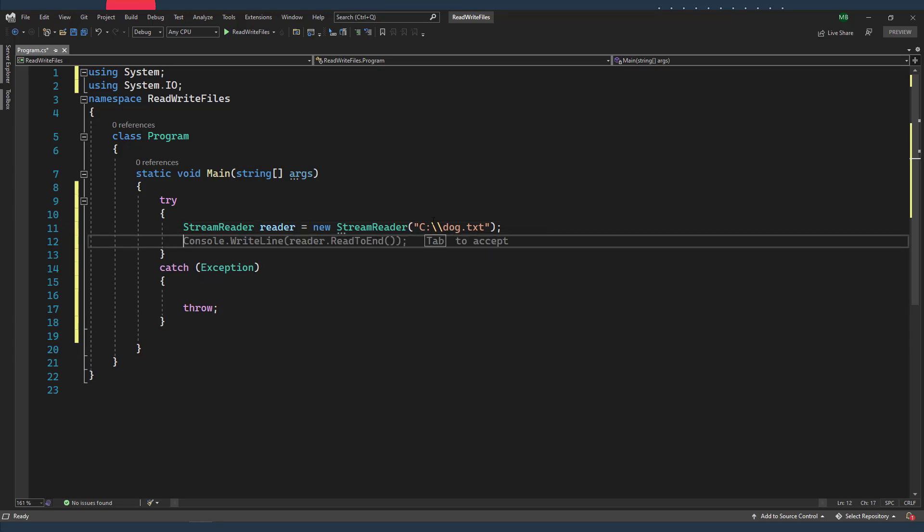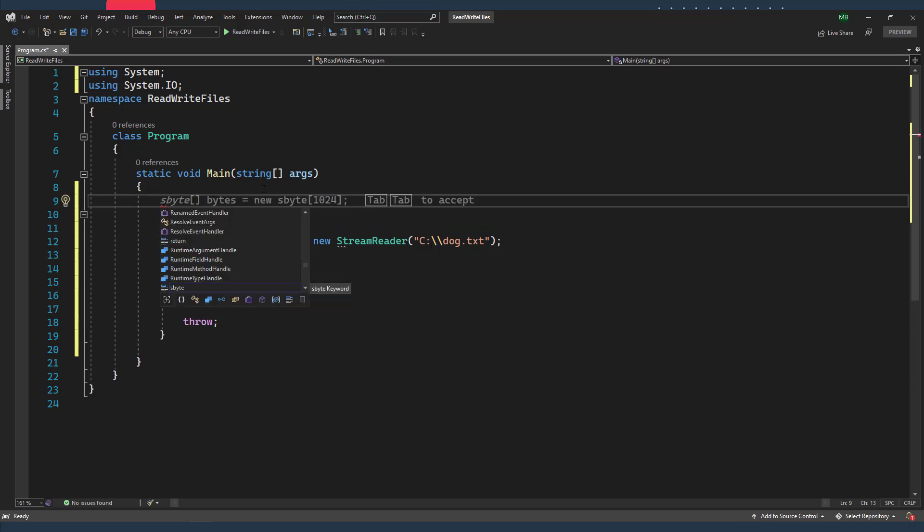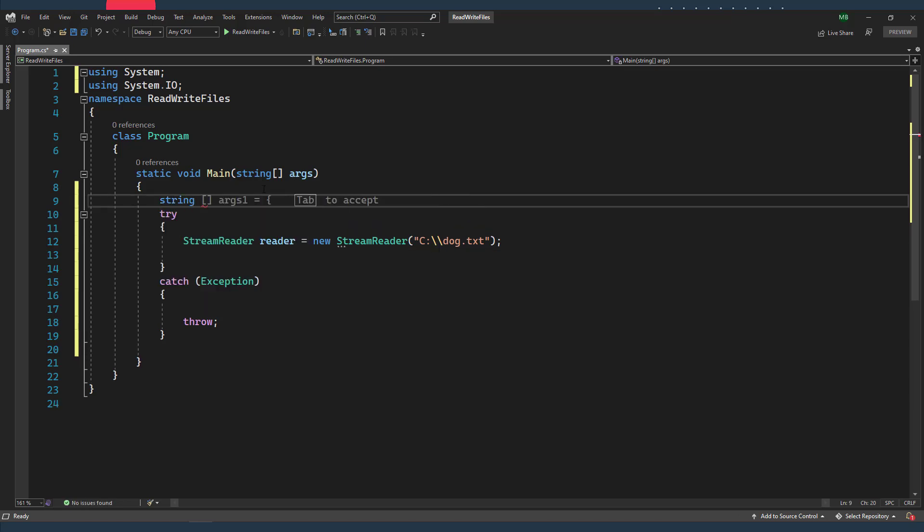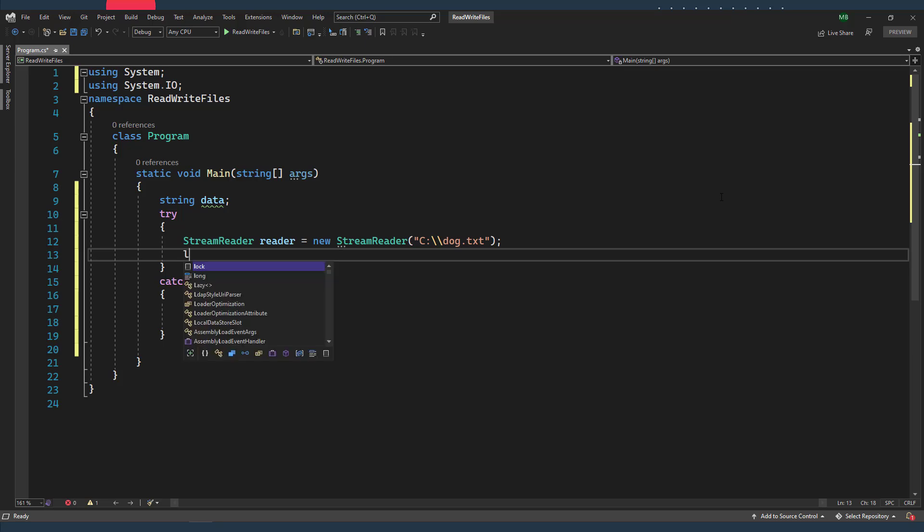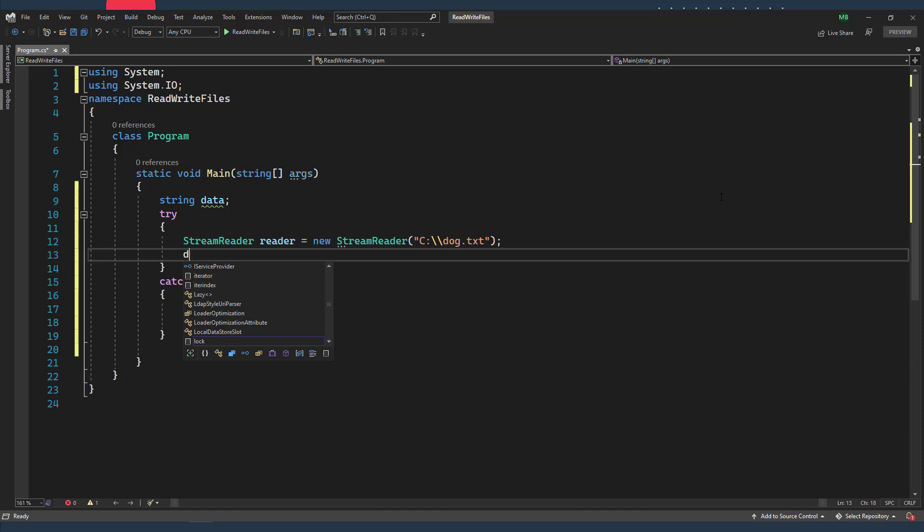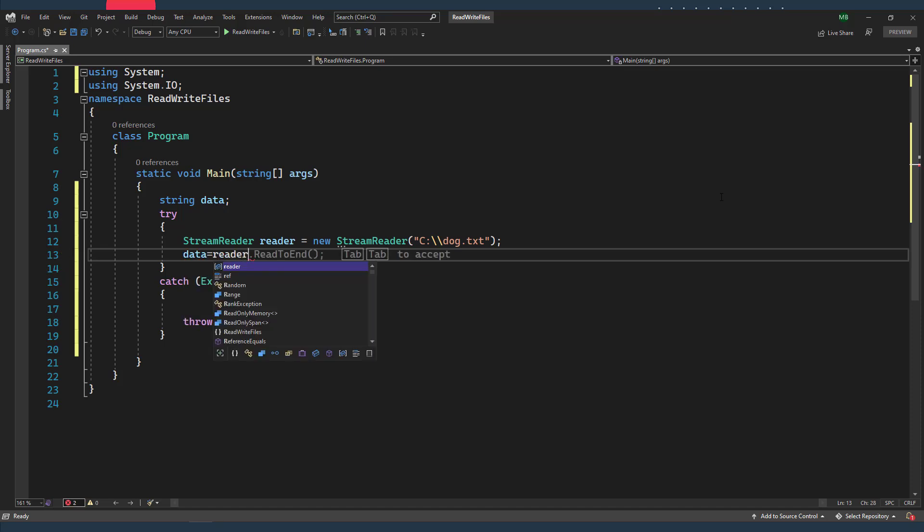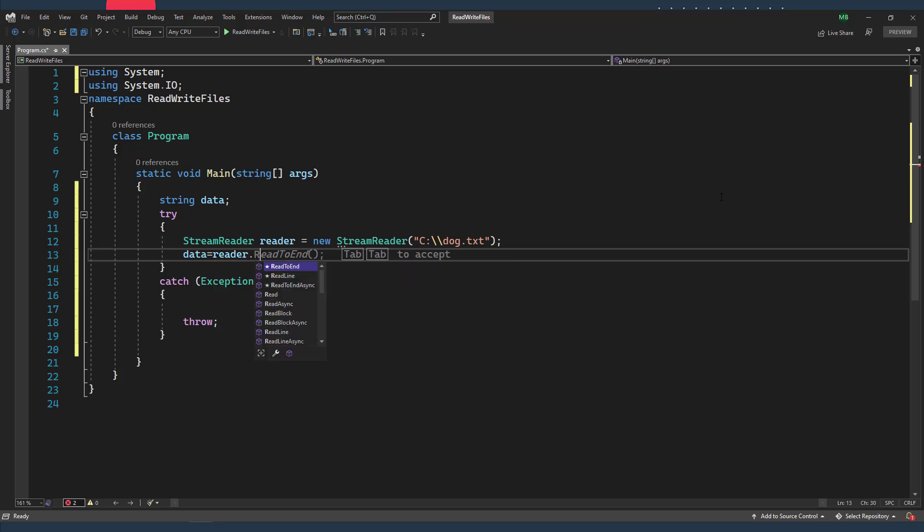So I want to read the content of the dog file line by line. So I'm gonna just declare a new string variable, I'm gonna call it data, which is just like a placeholder for the text or the strings that I'm gonna read line by line from the dog file. So inside my try block, I'm gonna write data equals my reader object dot ReadLine.